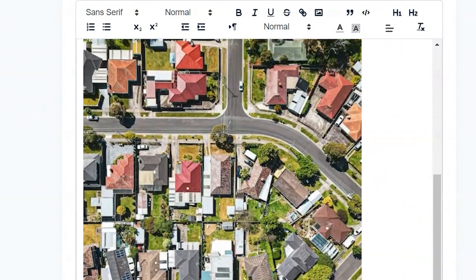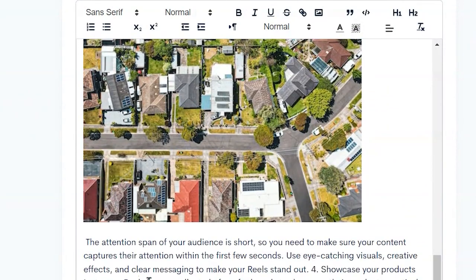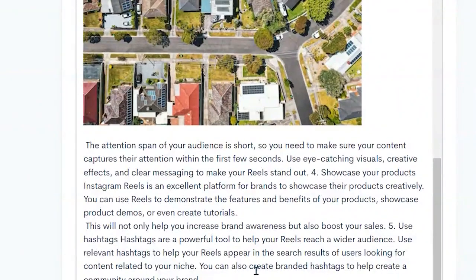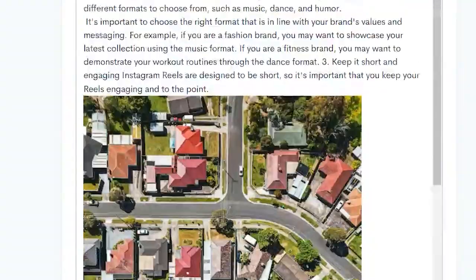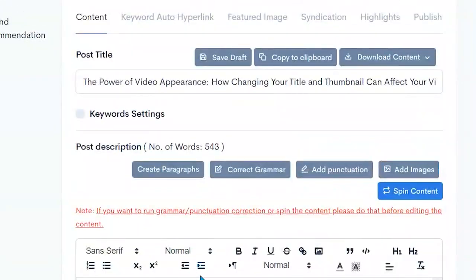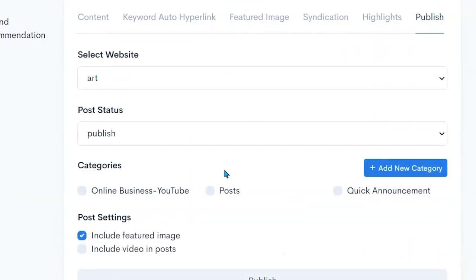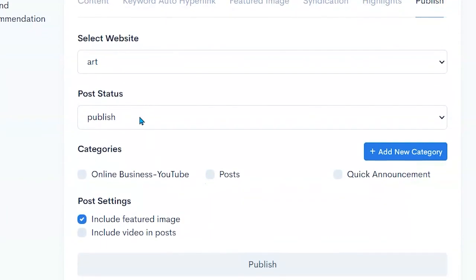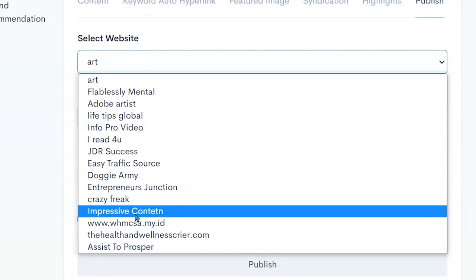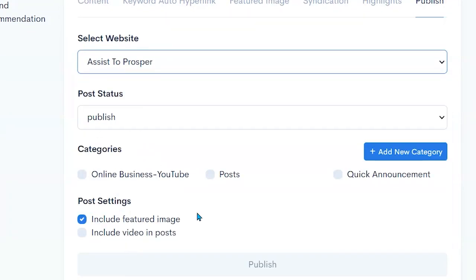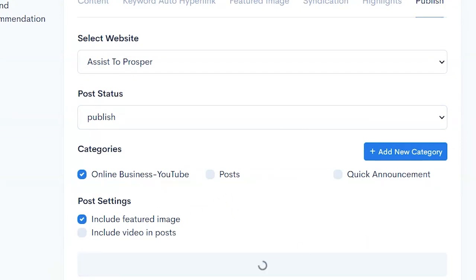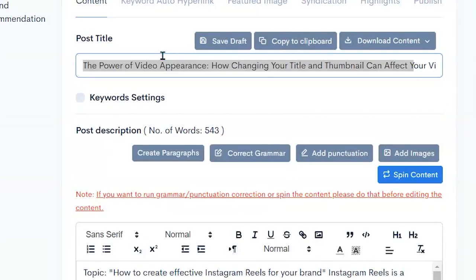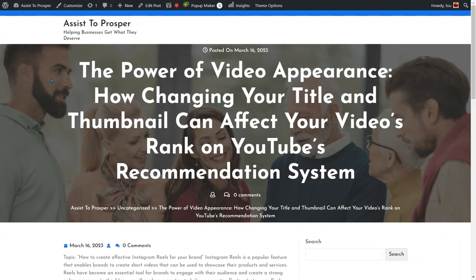It automatically grabs an image. It sets it up with punctuation and paragraphs. And then all I have to do is simply come here to publish. And then I can send this right out to my page. Set up and publish.